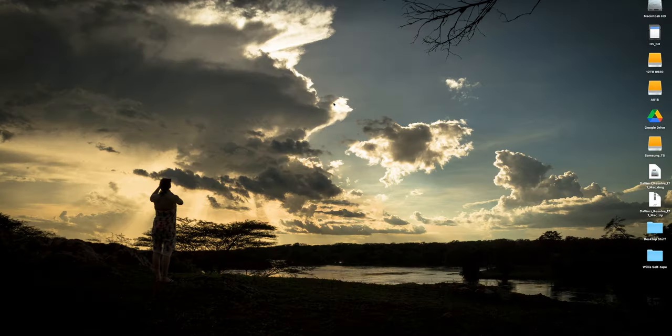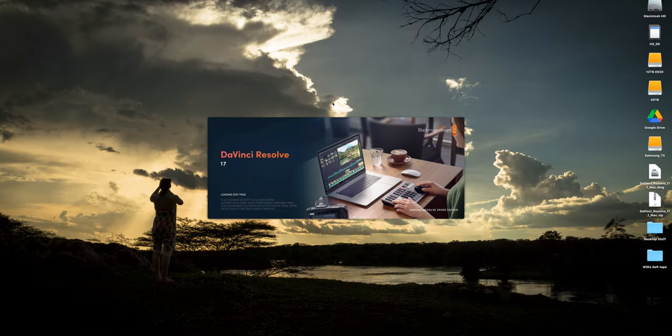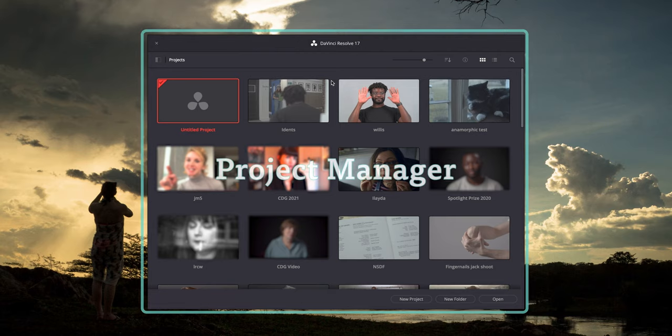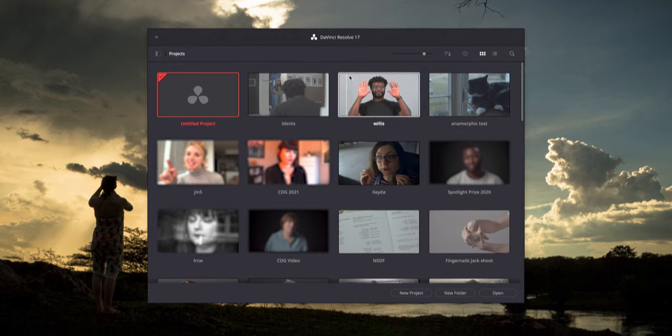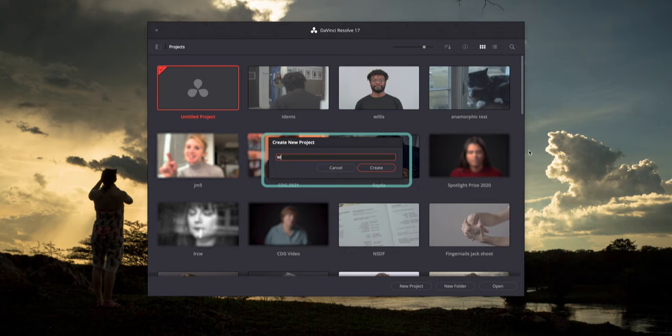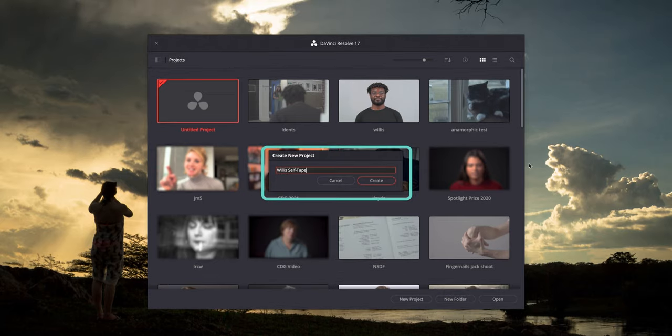When you first start up DaVinci Resolve, you arrive to the project manager page in which you need to make the project. Click on the new project button and type in the name of the project you want to create.